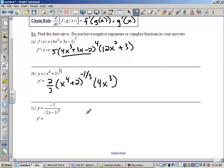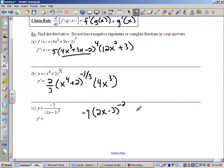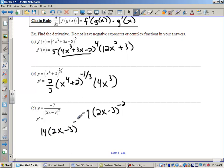Here's another example where I'd probably want to rewrite this first. I'm not going to use the quotient rule if I just have a constant in the numerator. So I'm going to take my denominator, move it to the top, and put a negative exponent on it. Now I see parentheses to a power, so I'm going to have to use the chain rule. The derivative is going to be 14 times (2x − 3) to the negative 3 power, times 2.